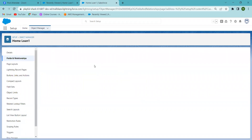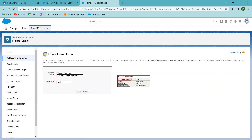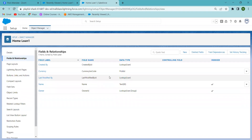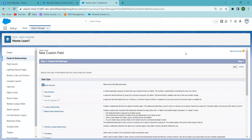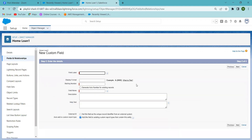I'm going to Edit and changing the name, then saving it. Now you can see the name field change is reflected in the object. Now I'm going to 'New' to add fields. I'm taking the Auto Number data type — it will automatically generate an application number. I'm giving the field name 'Application Number'.